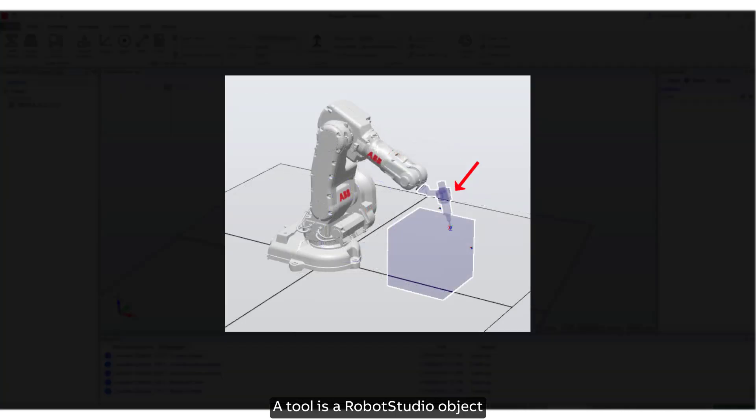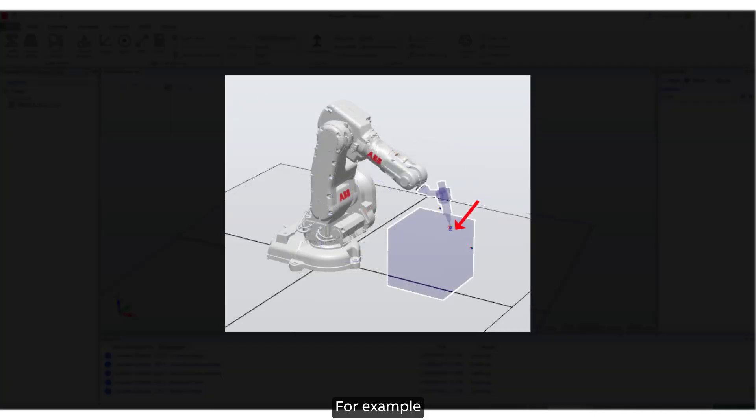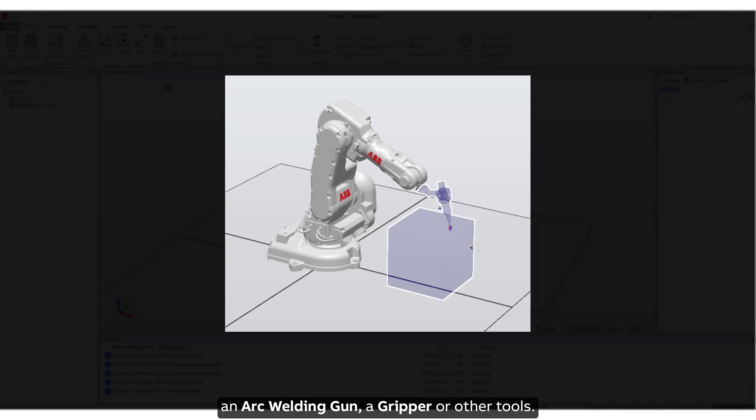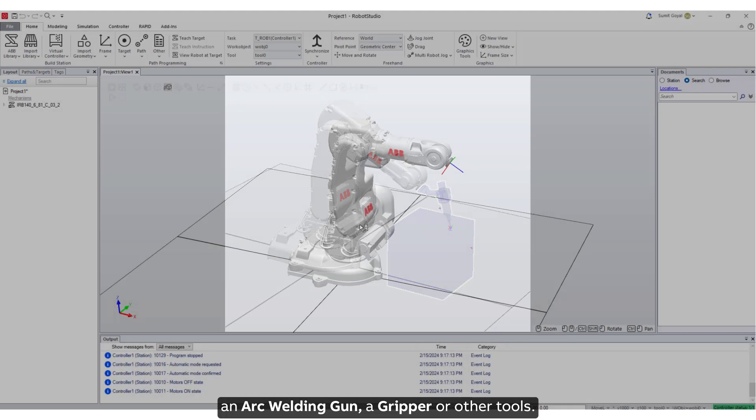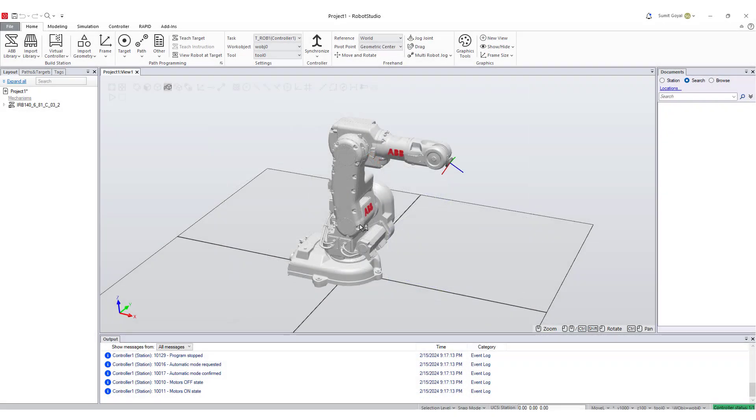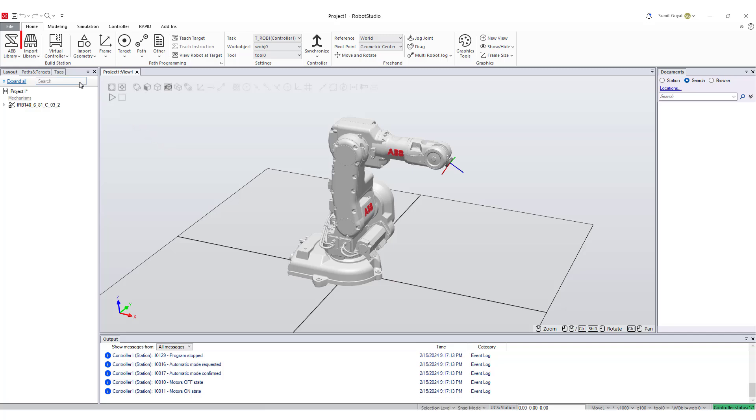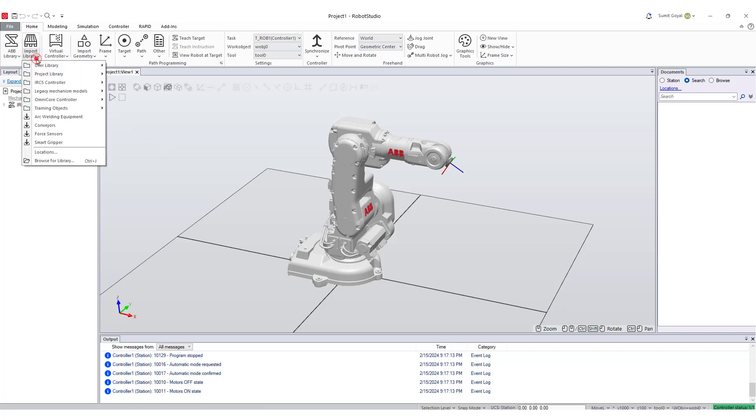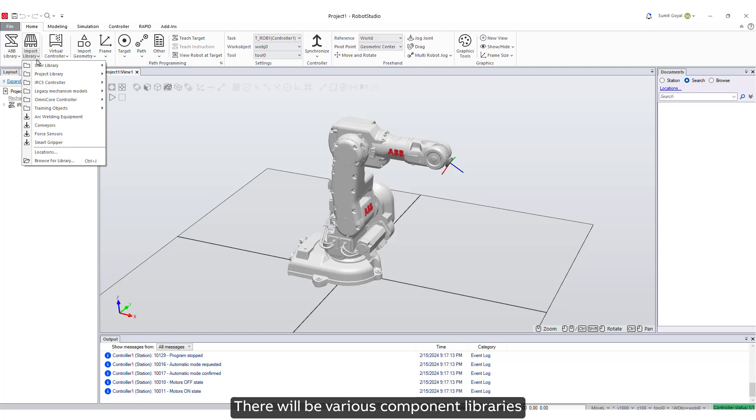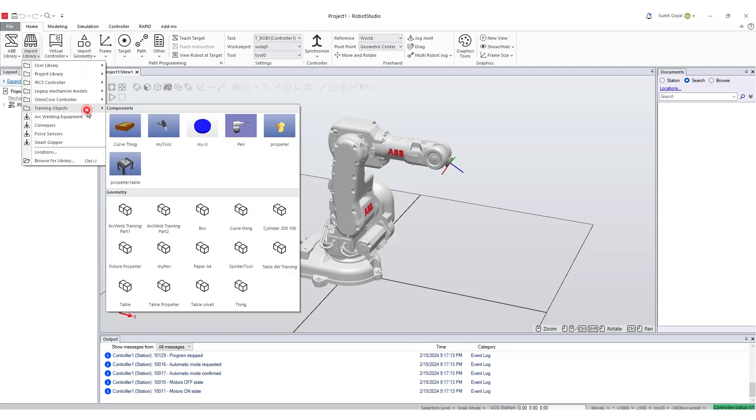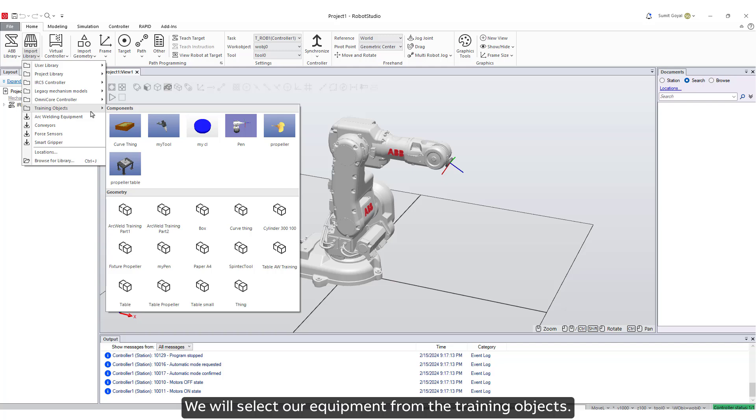A tool is a RobotStudio object that operates on the work piece of the robot, for example an arc welding gun, a gripper, or other tools. We will import our tool library by clicking on import library from the home tab. There will be various component libraries that will be visible to you which are pre-installed. We will select our equipment from the training objects.